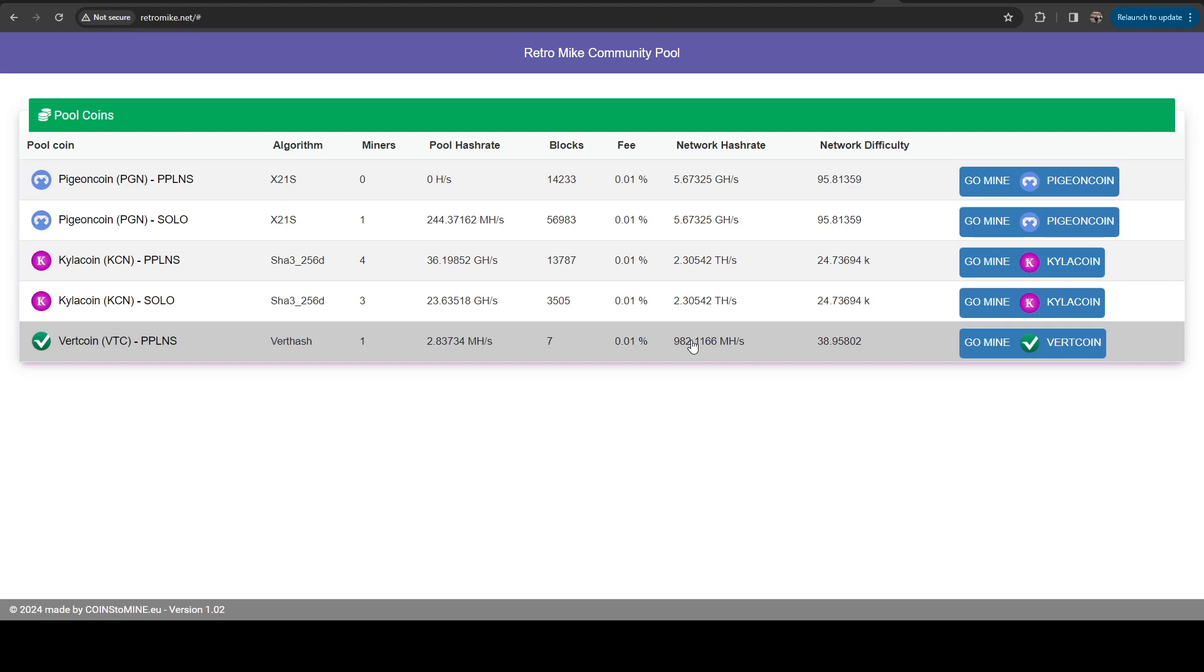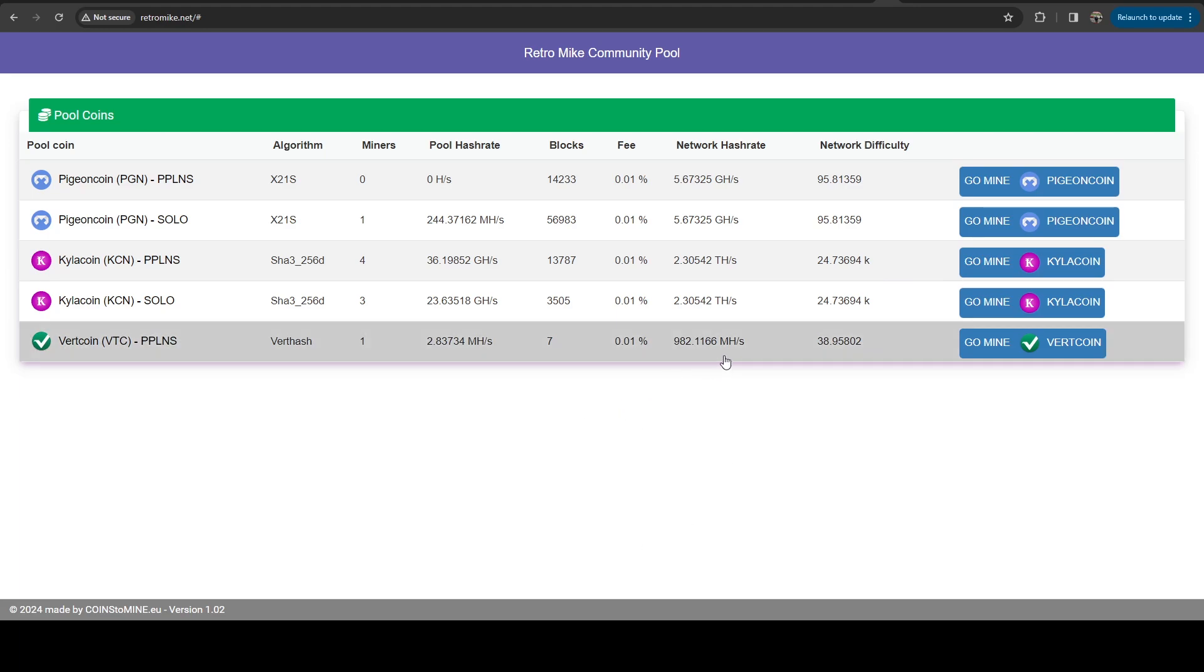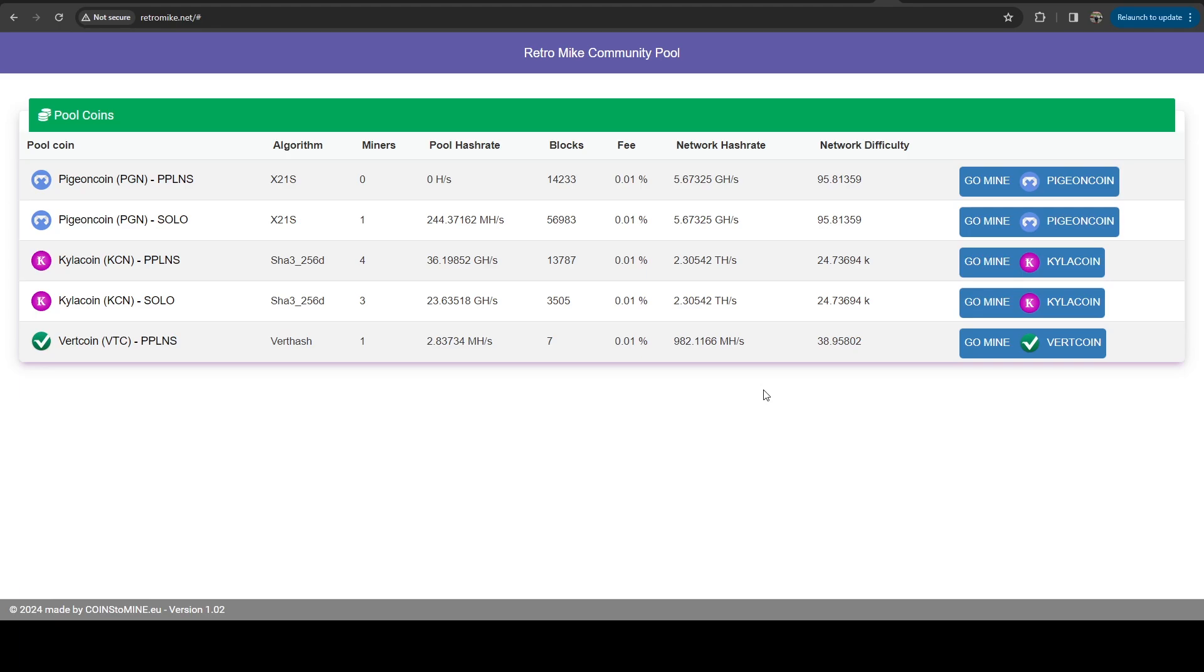And we're sitting less than a gigahash right now. My rig gets around 2.6 megahashes per second. So we're doing pretty good hitting like a block a day. So pretty happy with that. We're just letting that churn through. And that's kind of where we are.